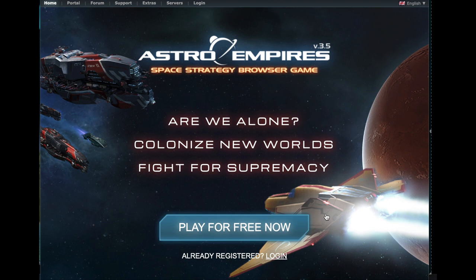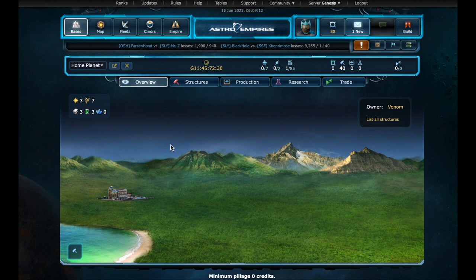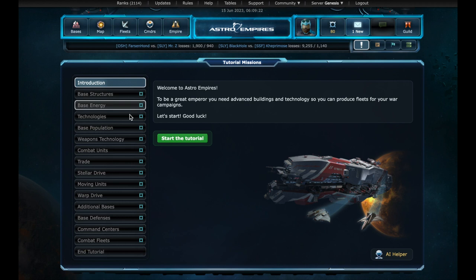For this demo I have already created an account on the Genesis server. I will focus on the tutorial. It will be a video to explain how you can start playing. In next videos, we can explain how you can expand your bases, launch attacks, or how to play like a space pirate. Let's get into the tutorial then.